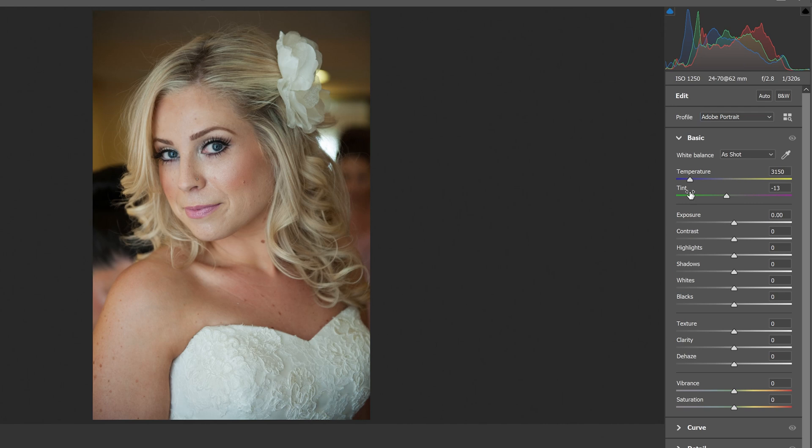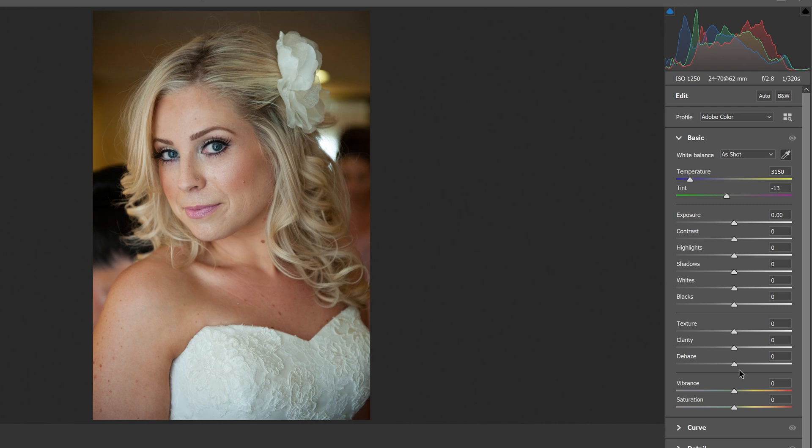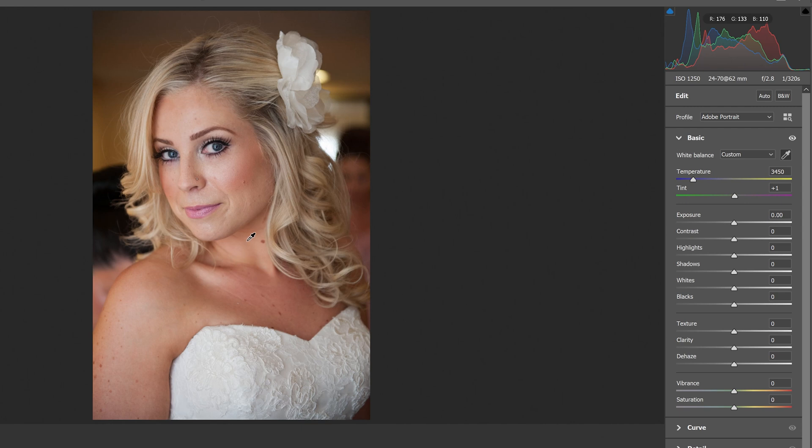In the Basics tab, we're going to click the White Balance Eyedropper tool and click somewhere on her white dress. That'll adjust the colors so the dress is white and the rest appropriately. It warms it up a little bit, changing the color balance from 3150 to 3450, making it more flattering light.